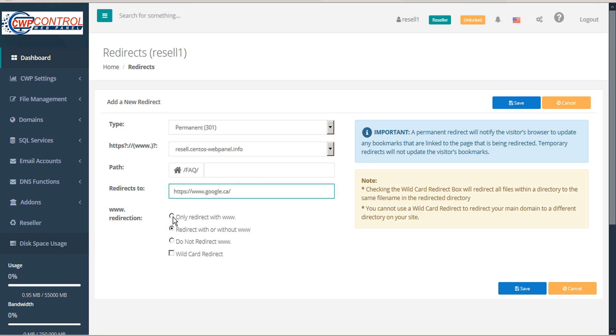Next, select the www redirection. You can choose to redirect only with www, or redirect with or without www, or do not redirect www.